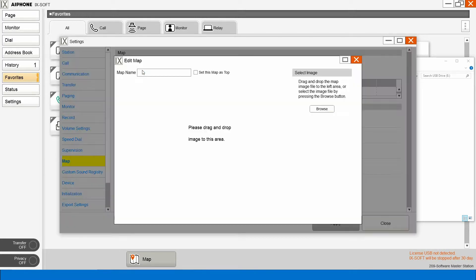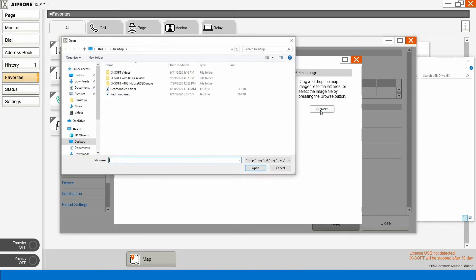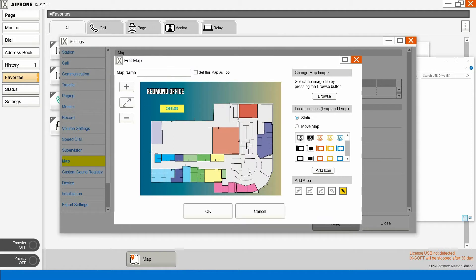We'll add a map. We'll browse to the maps that we have. We'll grab the Redmond map.